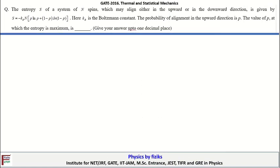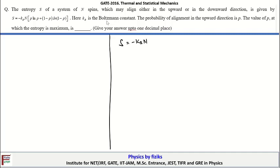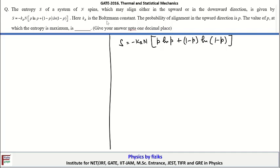The next problem: the entropy S of a system of n spins which may align either in the upward or downward direction is given by S = -k_B·n·[p·ln(p) + (1-p)·ln(1-p)], where k_B is the Boltzmann constant and p is the probability of alignment in the upward direction. We need to find the value of p at which the entropy is maximum, so we must maximize S with respect to p.